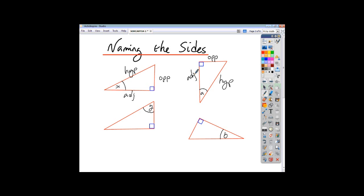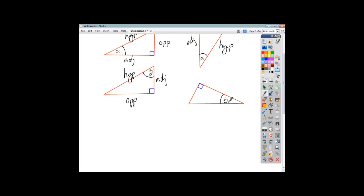Pause the video and name these sides for the last two triangles yourselves. For the second triangle: across from y is your opposite, across from the right angle is your hypotenuse, and last but not least is your adjacent. For the third triangle: across from the angle is the opposite, across from the right angle is your hypotenuse, and last but not least is your adjacent.